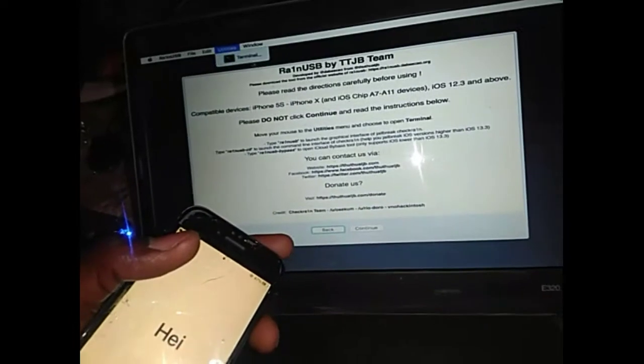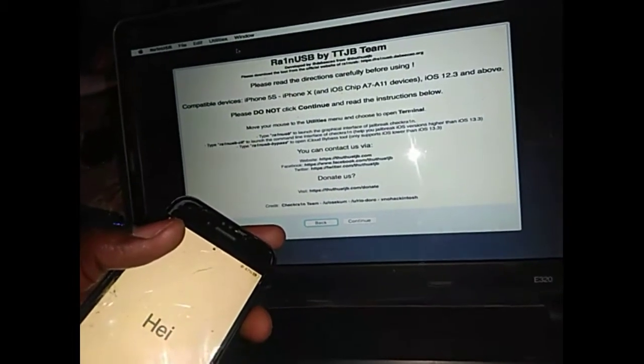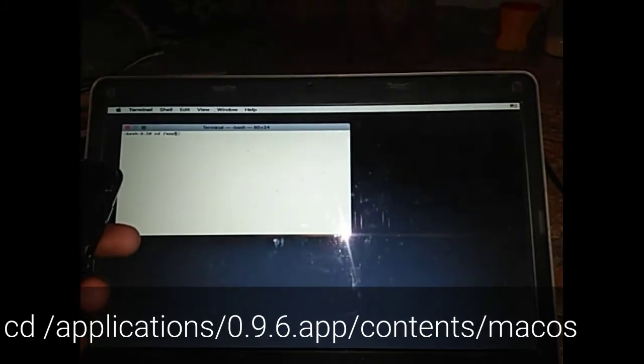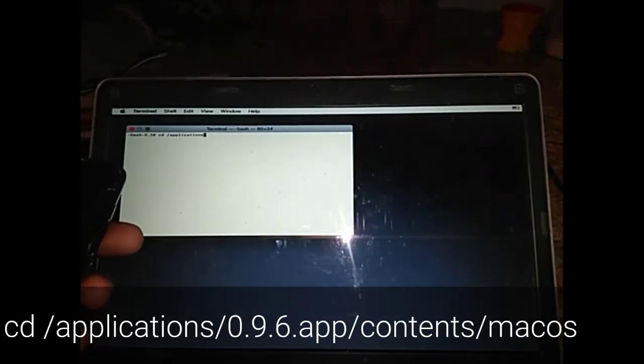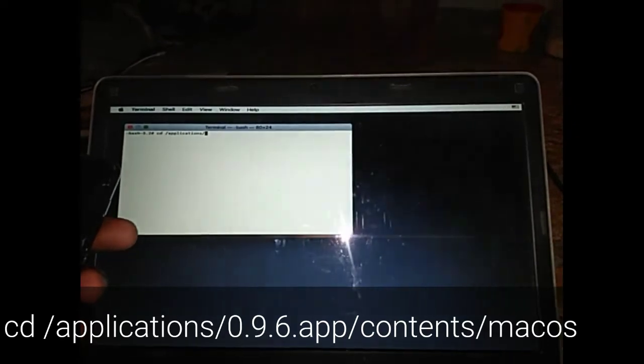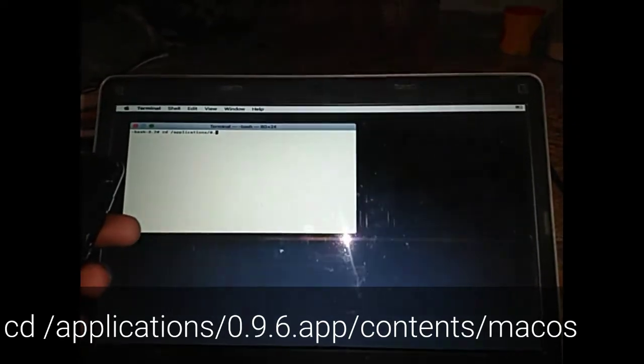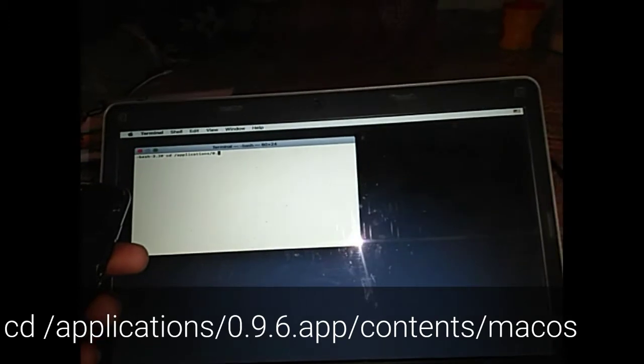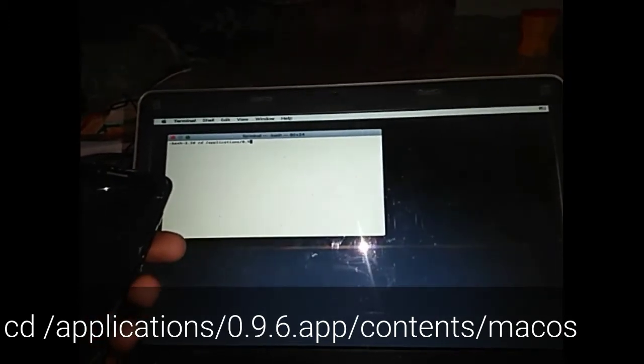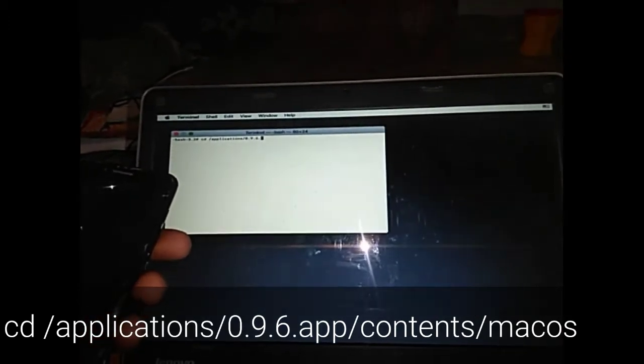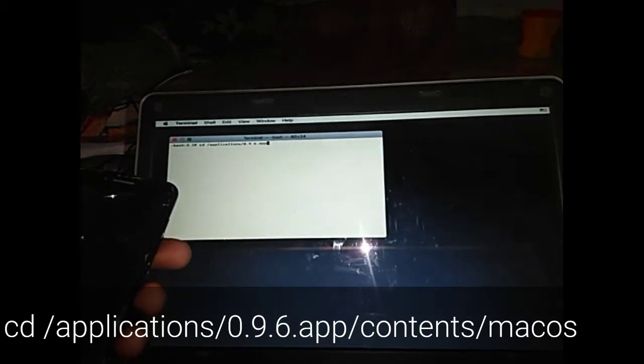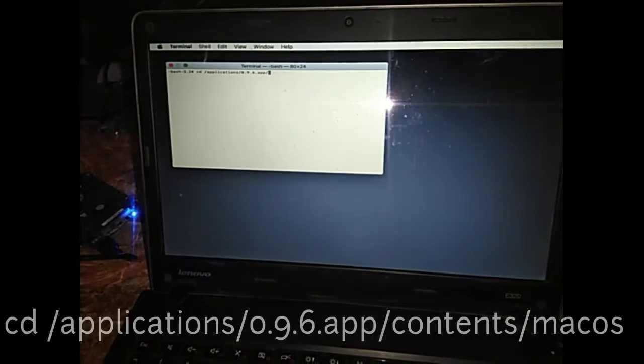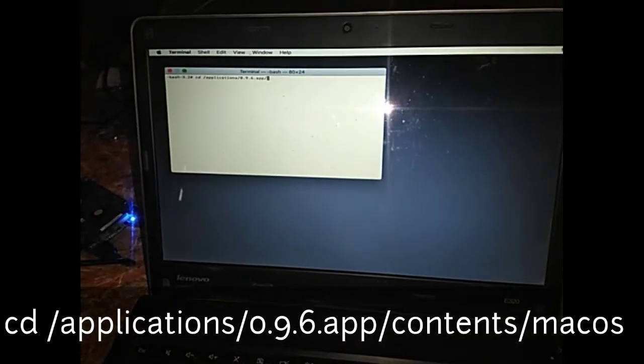to open your terminal. You press Applications, then slash. We're working with version 0.9.6, so you put /applications/ then /contents and /macOS. You press enter and the line shows ./checkm8, then you put a space